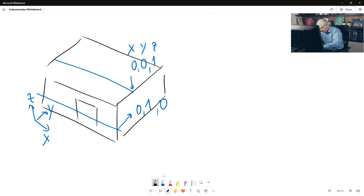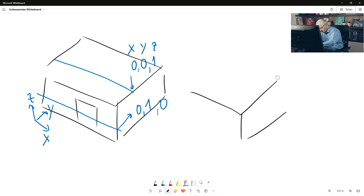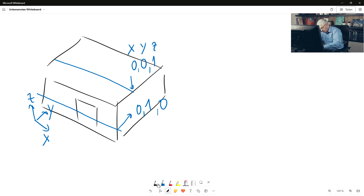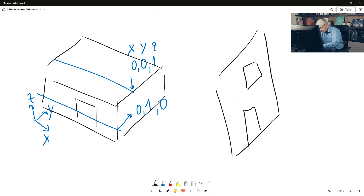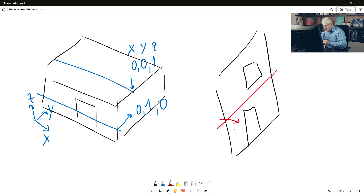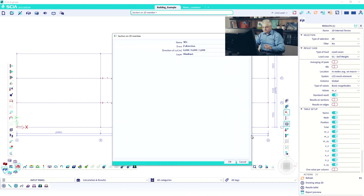If I have a wall with some openings and want to draw a section through it, that section needs to be moved in the horizontal direction, which is 1 in x, 0 in y, and 0 in z. You can write other coordinates too, but 1,0,0 or 0,0,1 are the most simple. Back to the building model: we want to move in x=0, y=0, z=1.